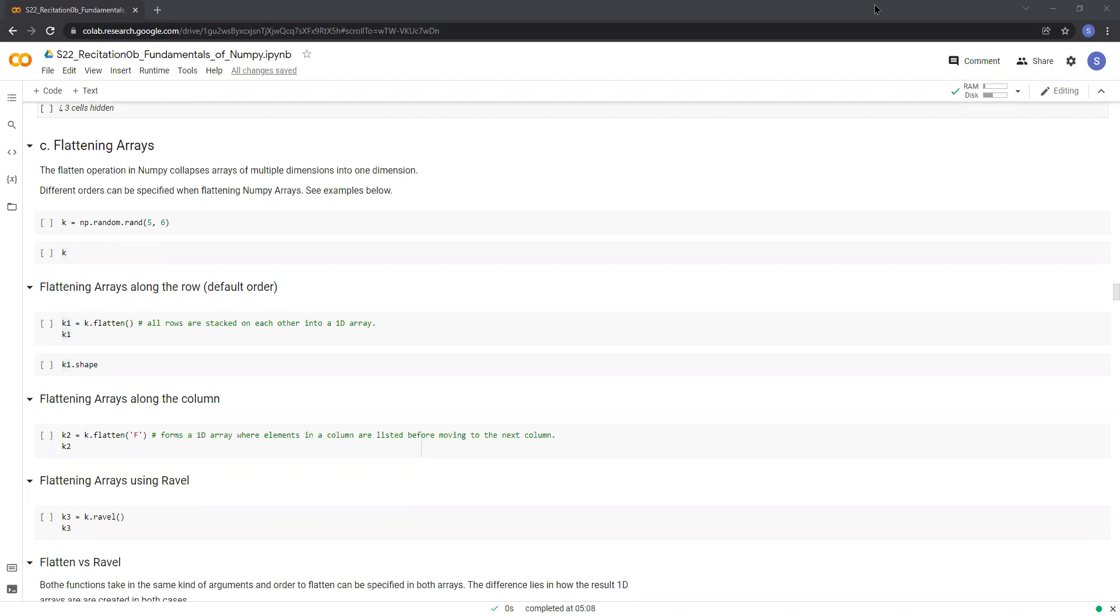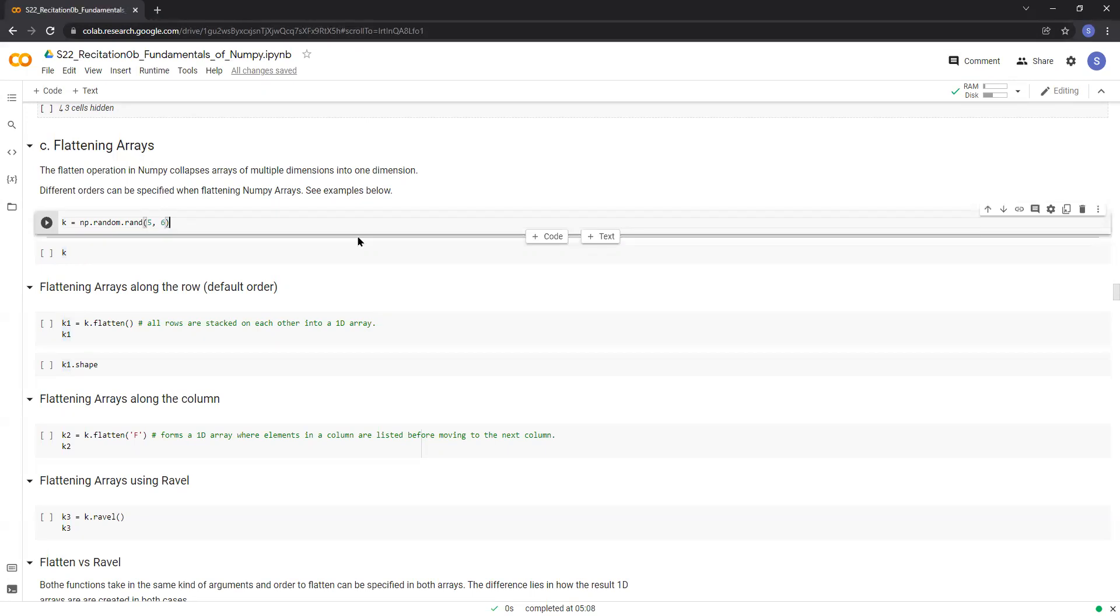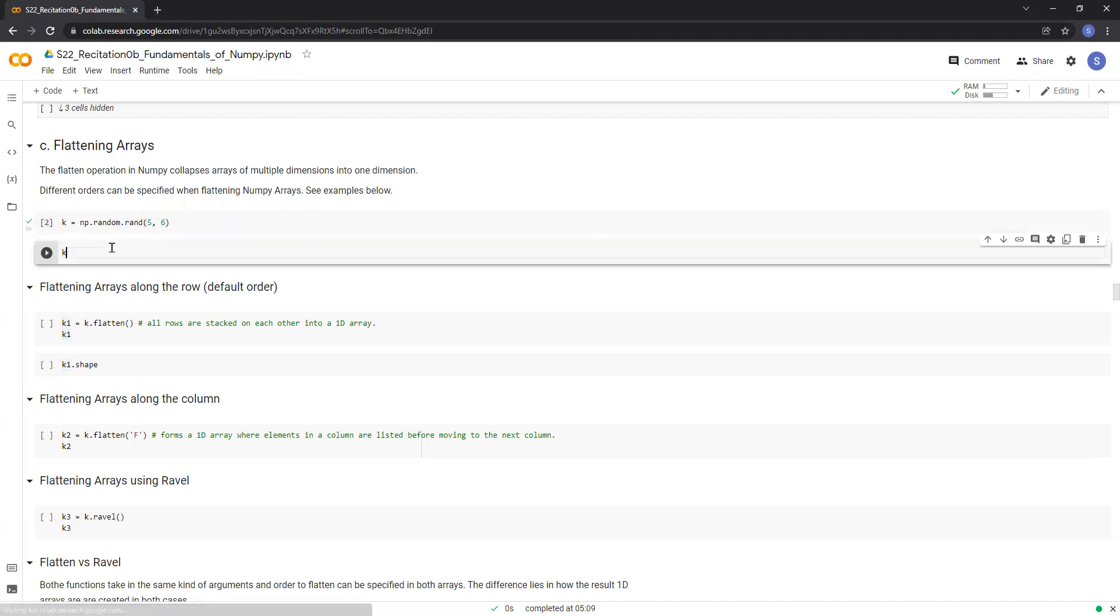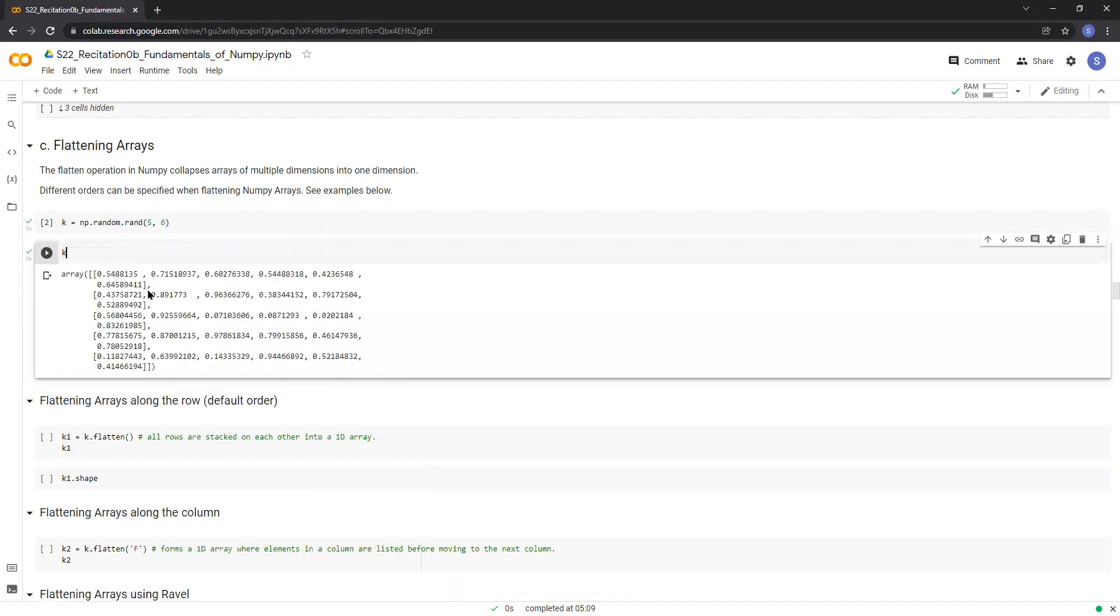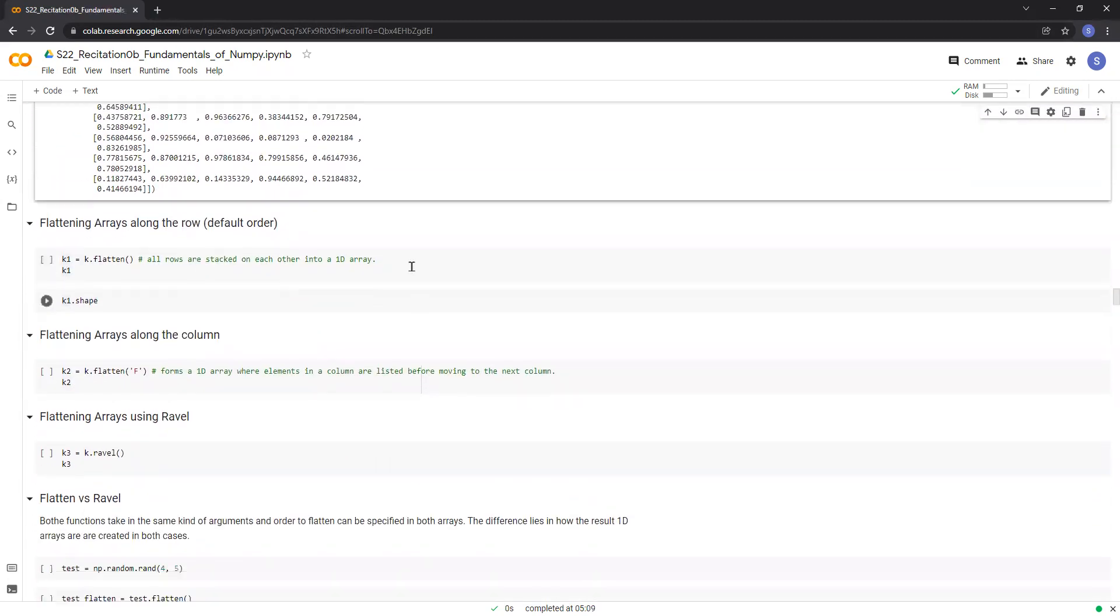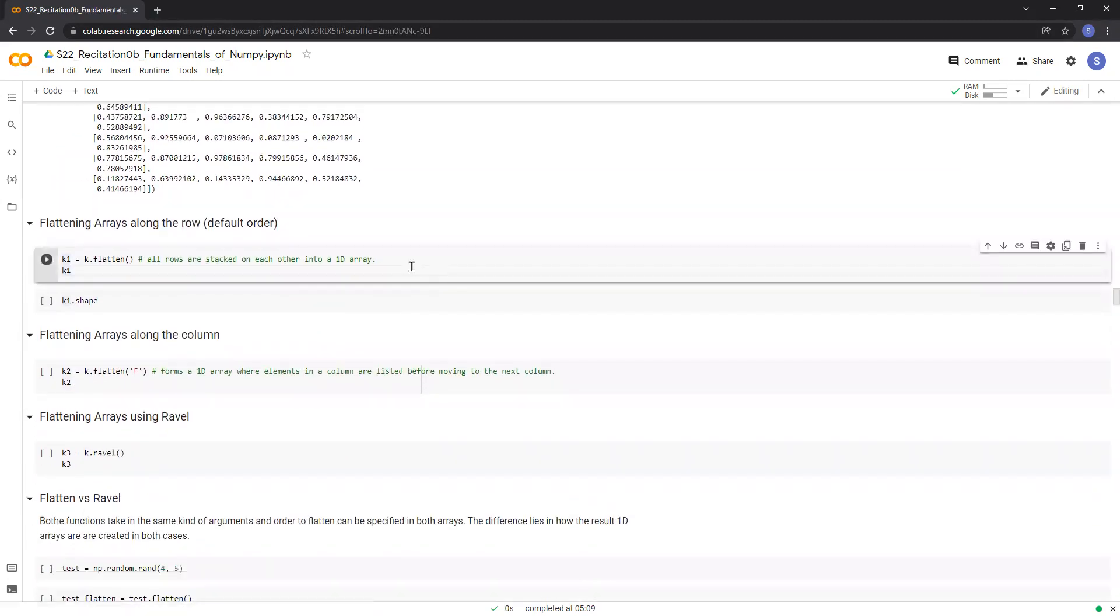There are different ways to flatten a NumPy array. Let's look at the first one. Now let's create a 2D NumPy array of shape 5, 6. If we print out this array k, we can see that it has five rows and six columns.